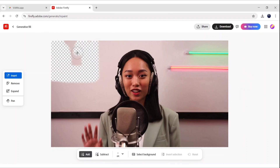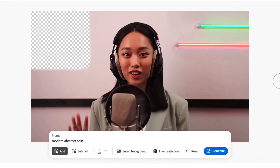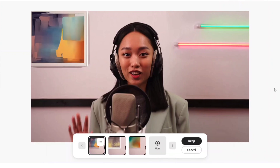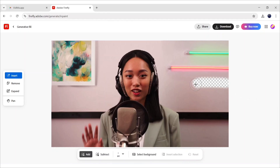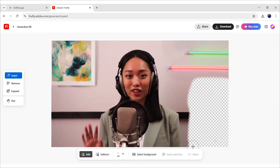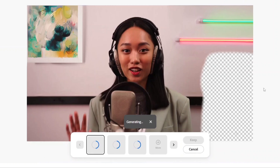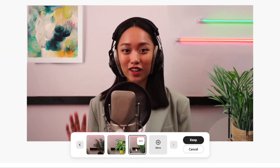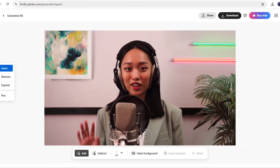Similarly, we will add a painting on this wall. For this, we will add a prompt like Modern Abstract Painting on the wall. Click on Generate. Click on More and we will choose this one. On the right side, we'll add a plant. Write your prompt again and click on Generate. Click on More. This one is a good match for our background. Click on Keep to save. Click on Download to download this image.